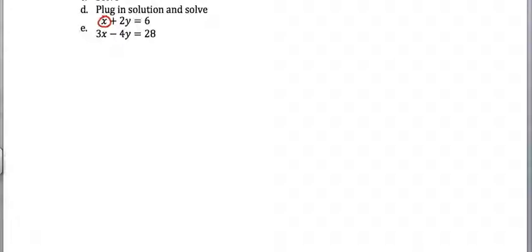Hopefully what you said is this one, because it's just an x. So it's really easy to get that one by itself. I'm going to subtract 2y from both sides, and I get x equals 6 minus 2y.